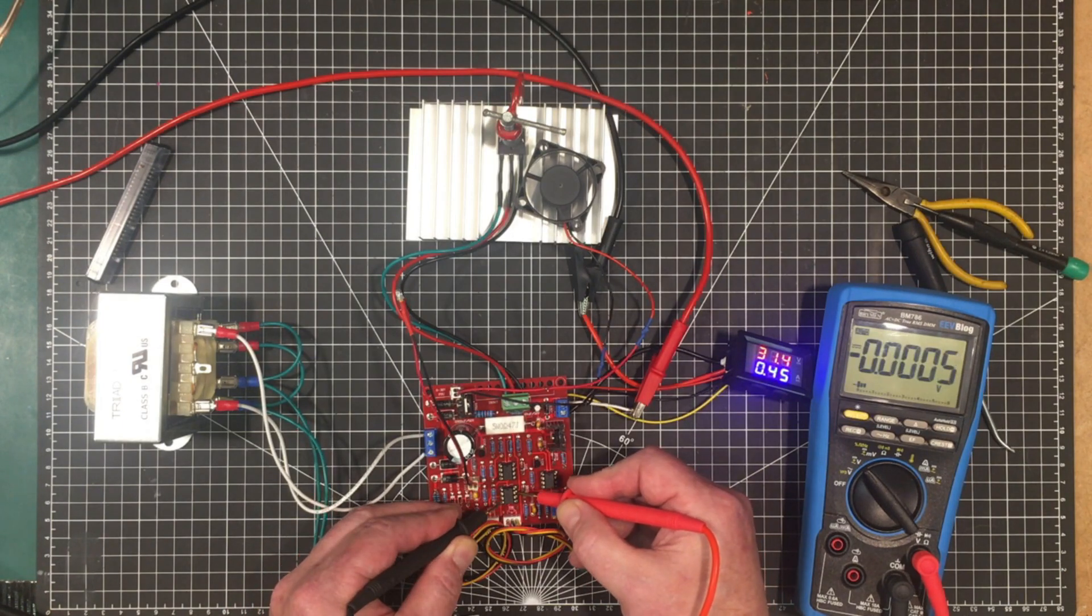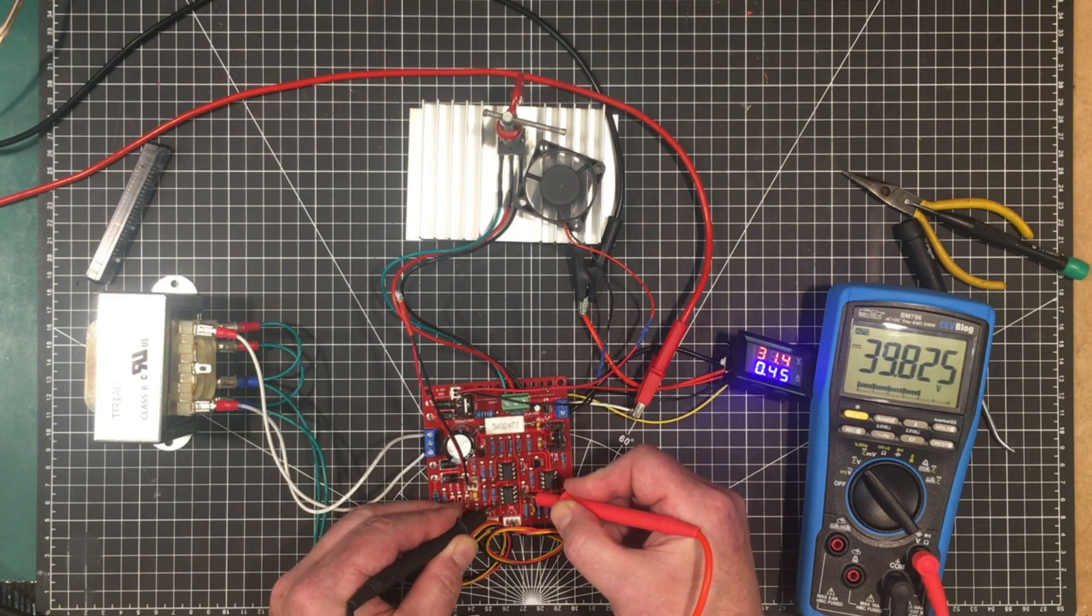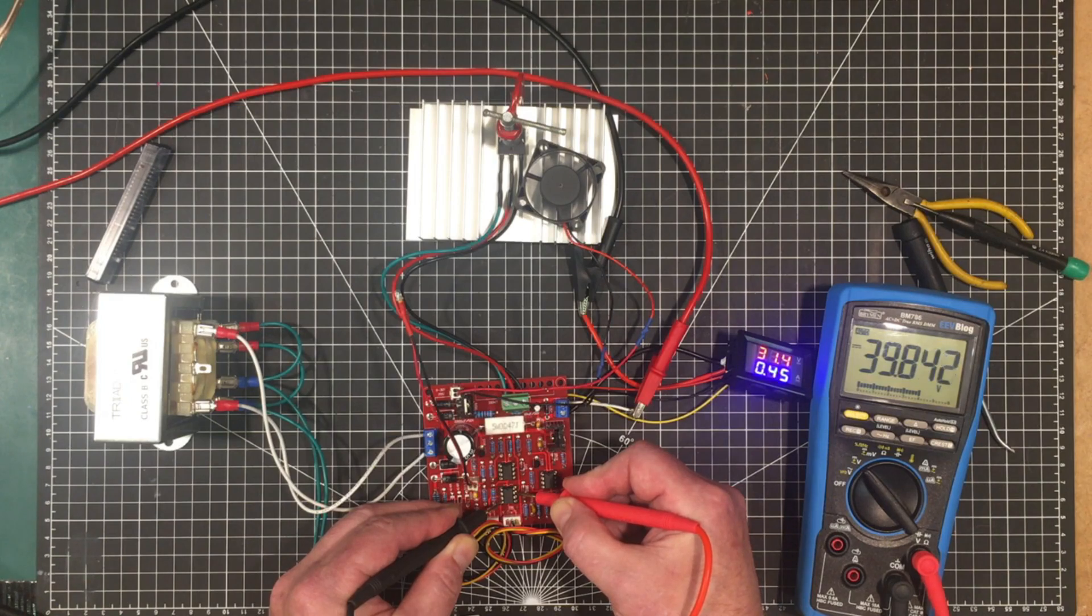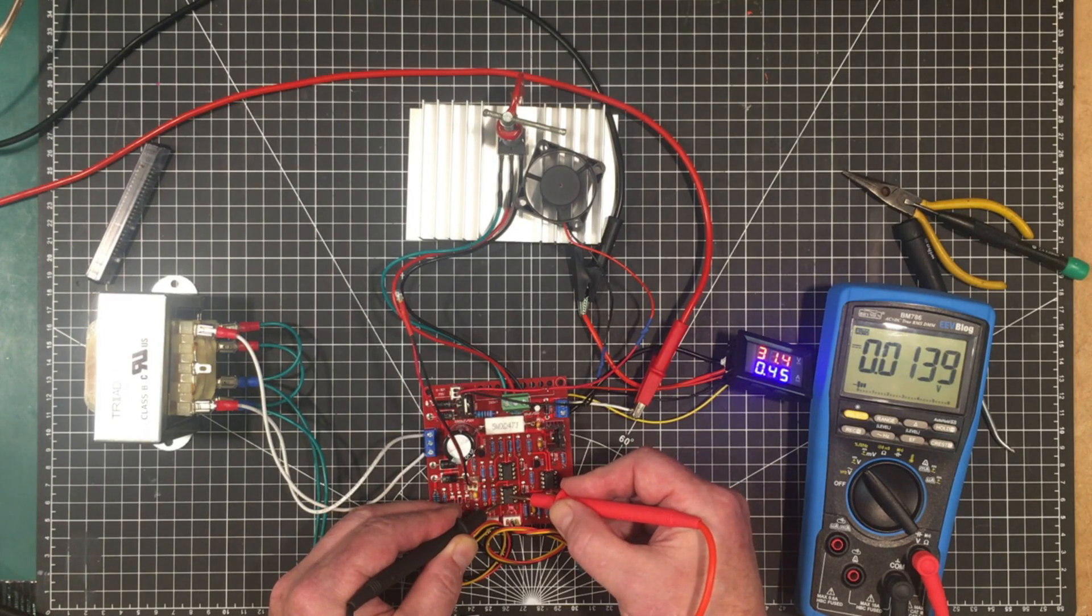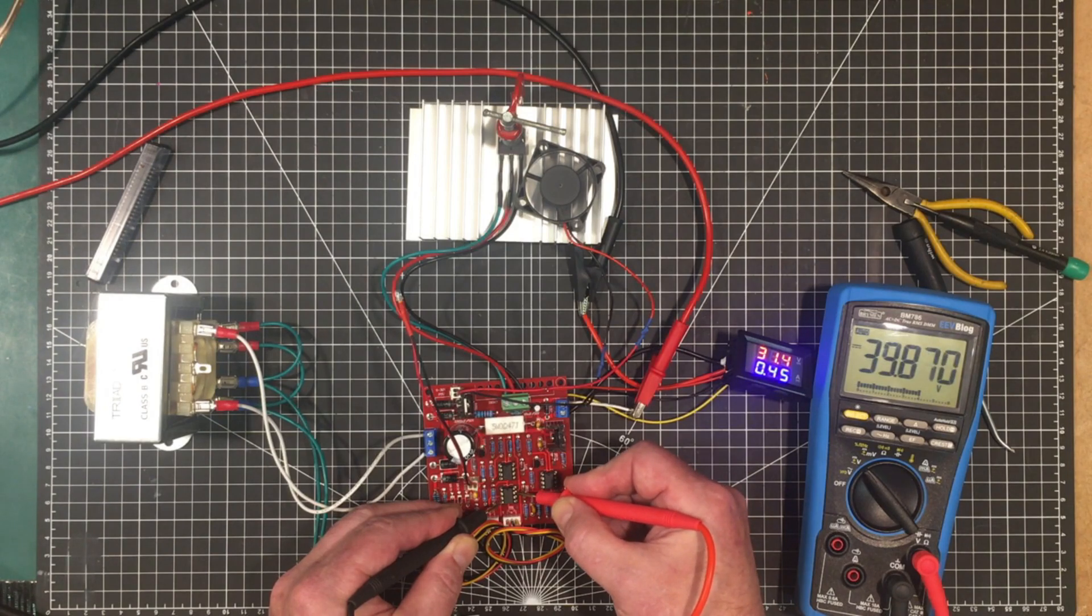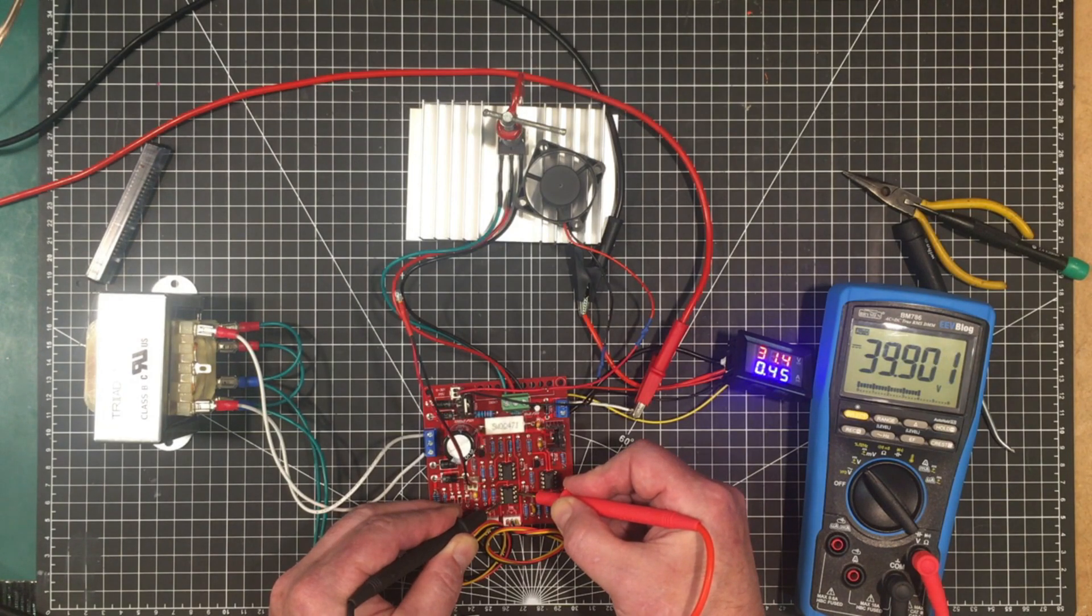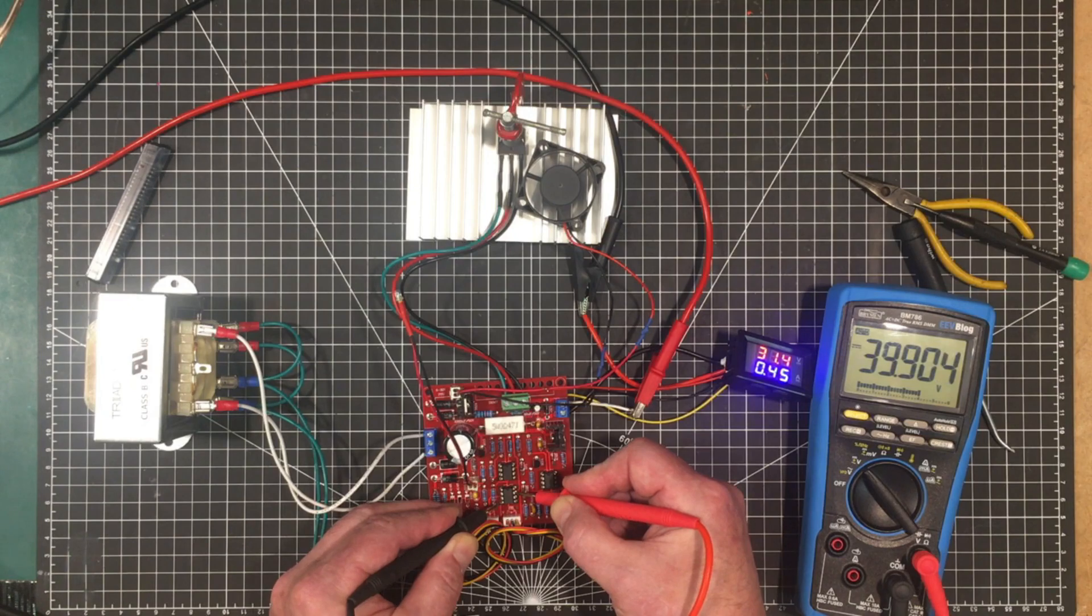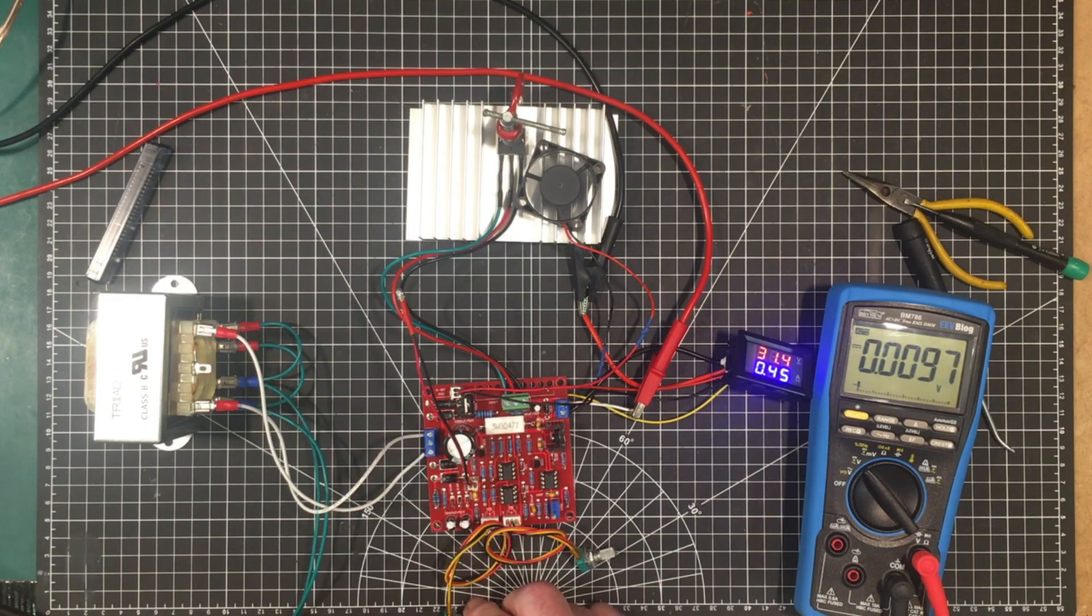And now let me show you the voltage across these operational amplifiers here. So here we are this one here we've got 39.8 volts. This is a 36 volt device.